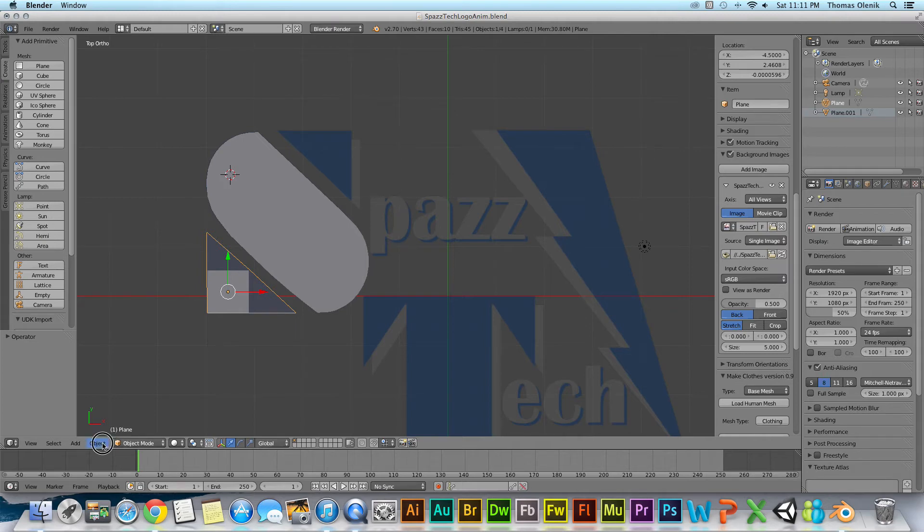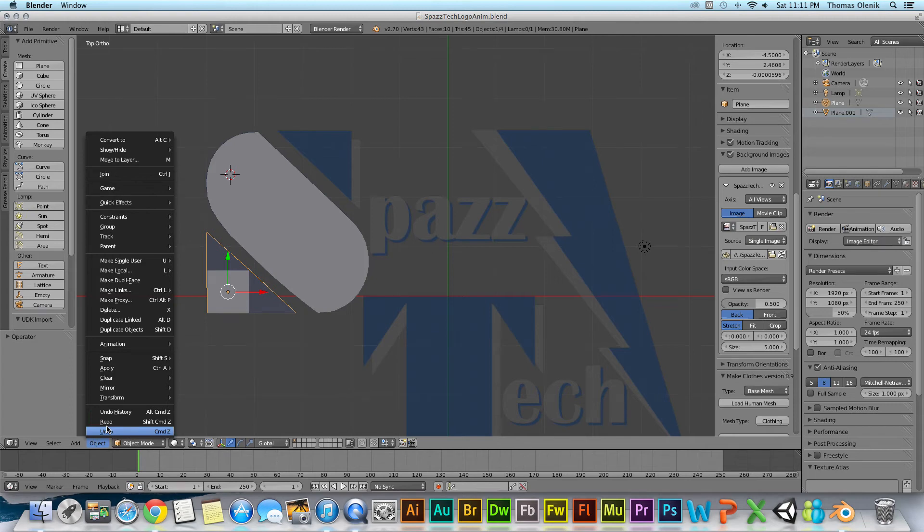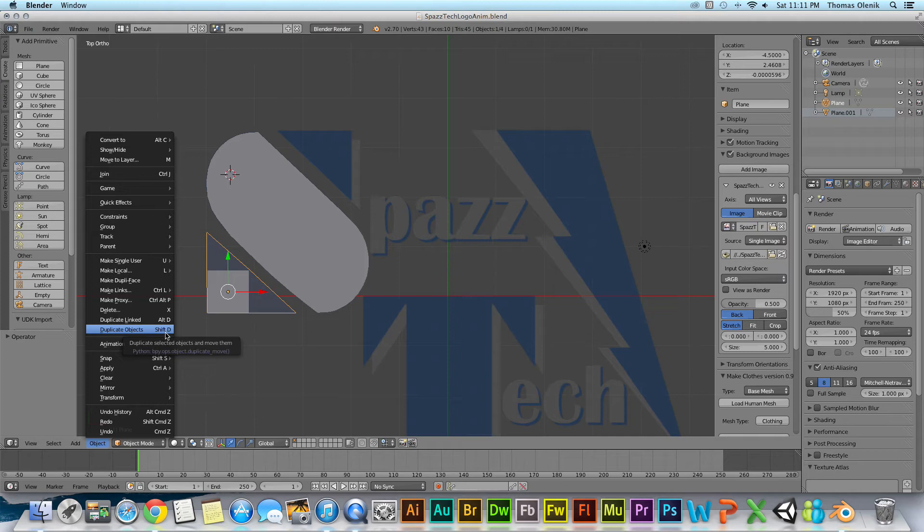First I could go down to the object menu and hit duplicate objects, or I could use the hotkey which is shift D.